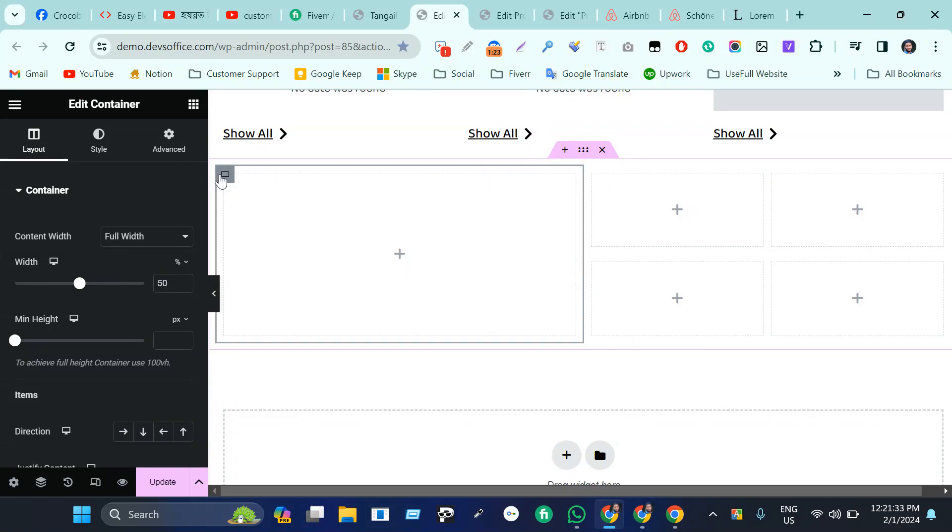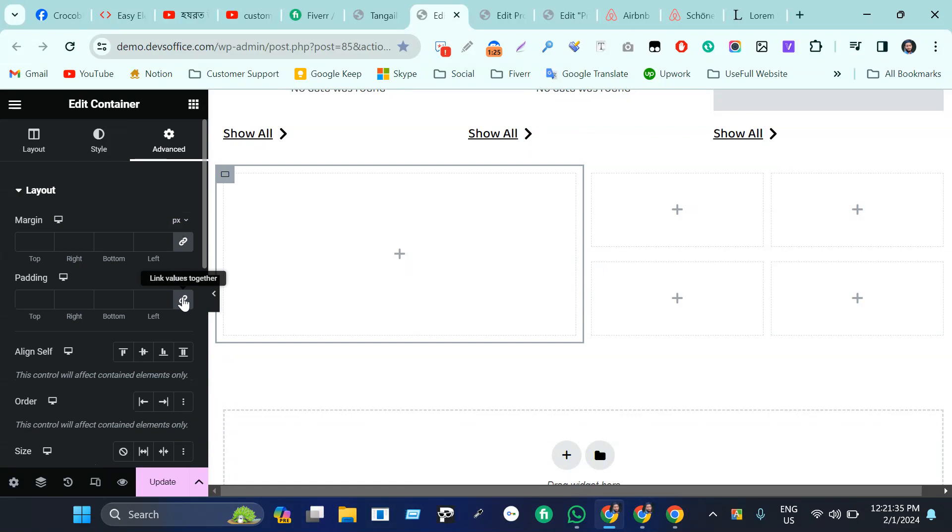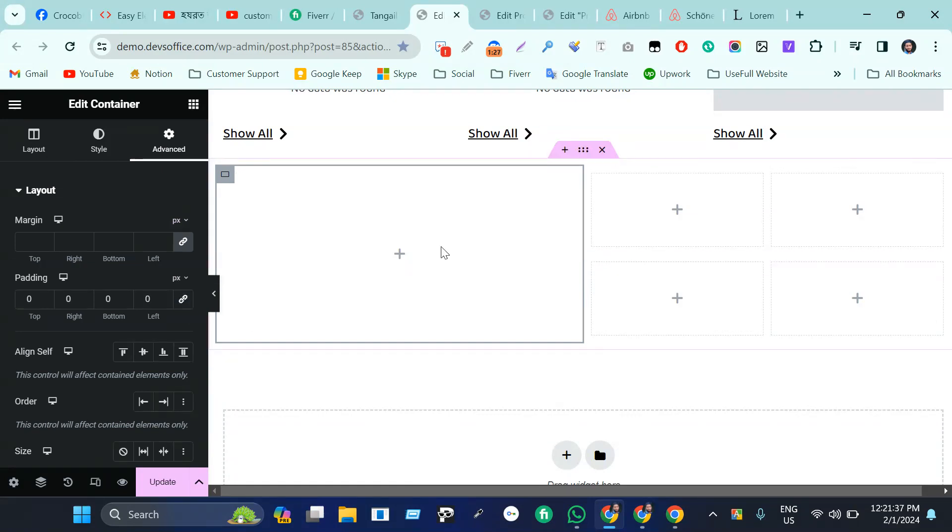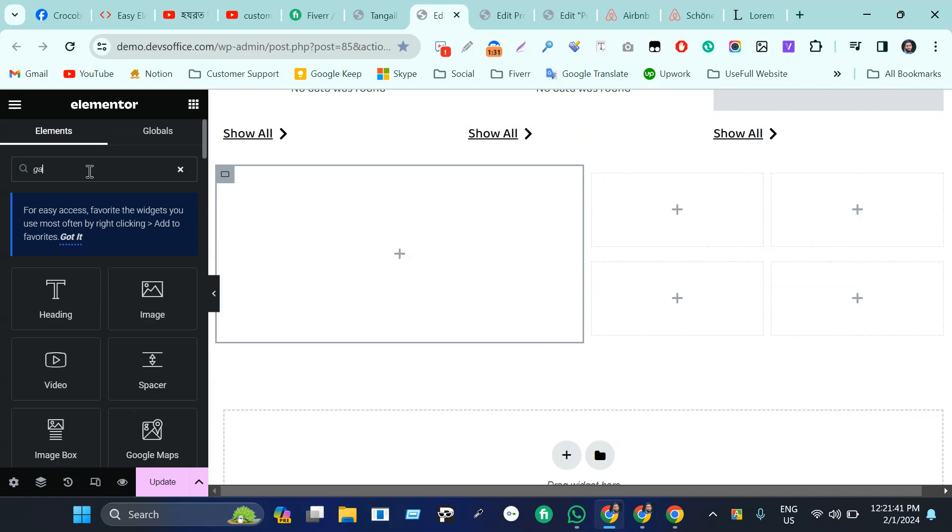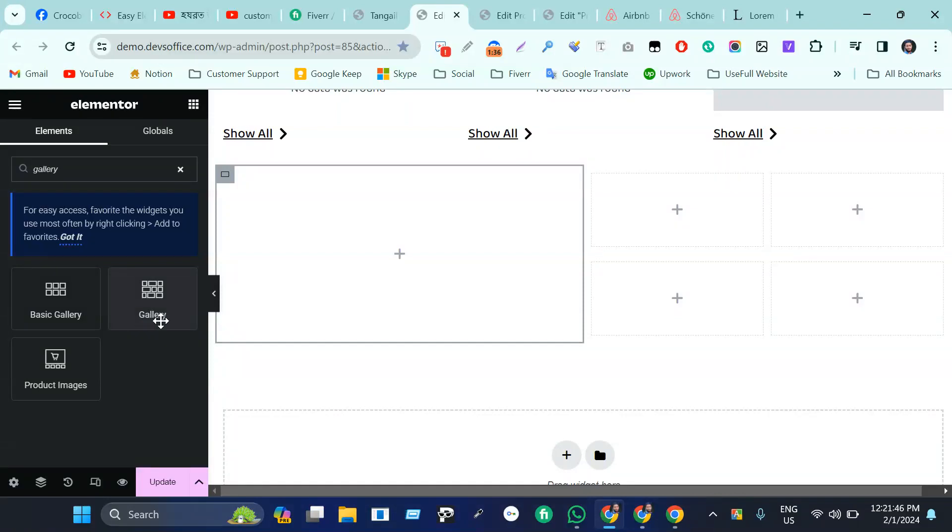Now I am just coming here, then write 'gallery'. Here we have basic gallery and the second gallery. We are just taking gallery, not basic gallery.